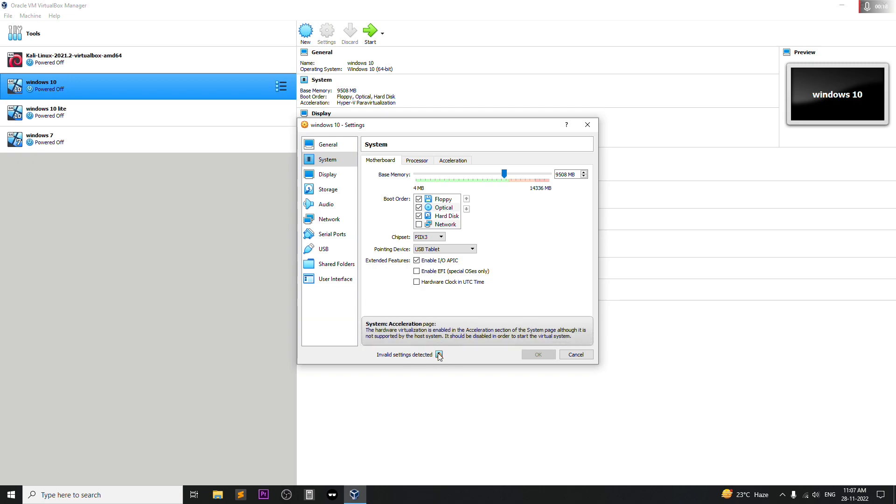If you are getting this problem, it means that you need to send some settings in BIOS settings. There's something called SVM mode and you need to enable that mode.